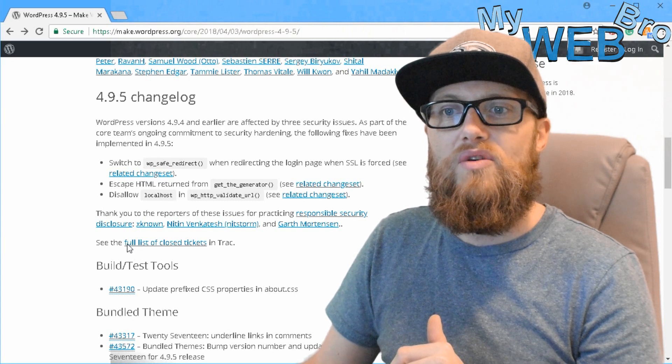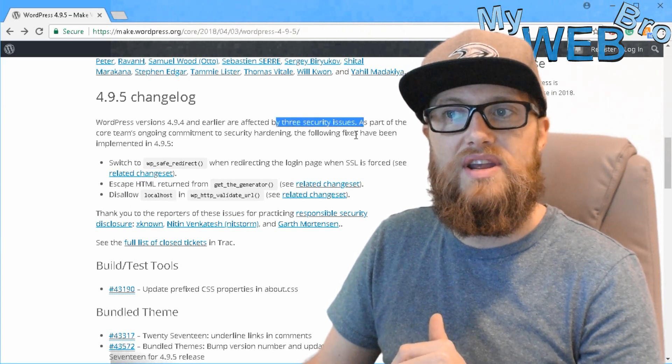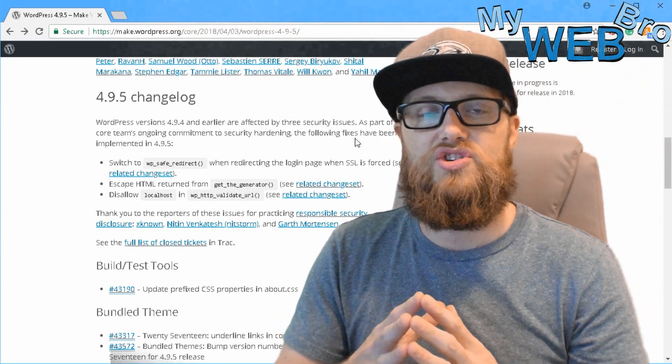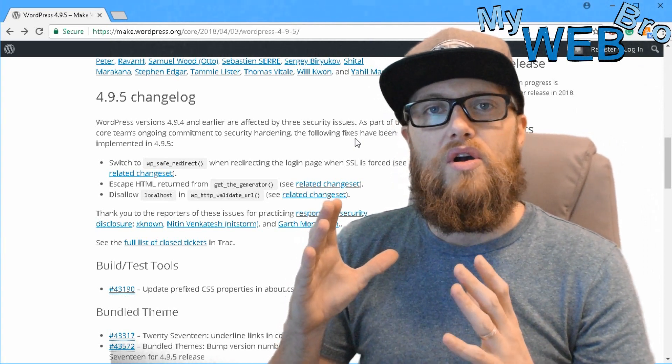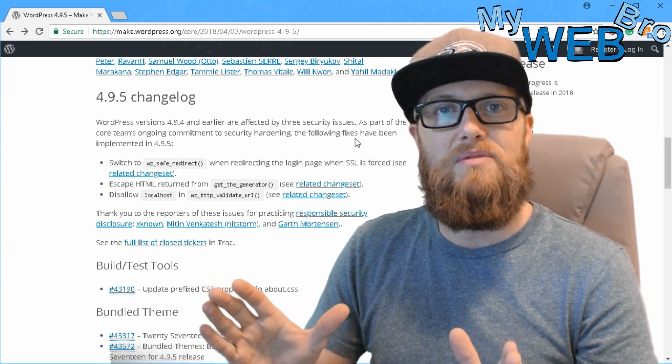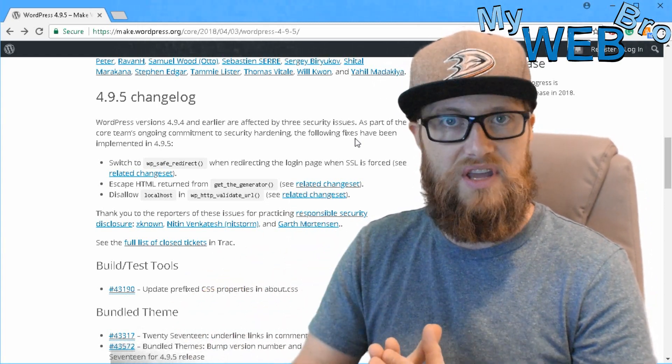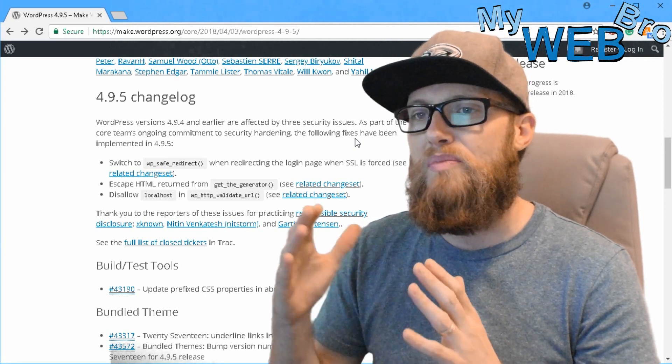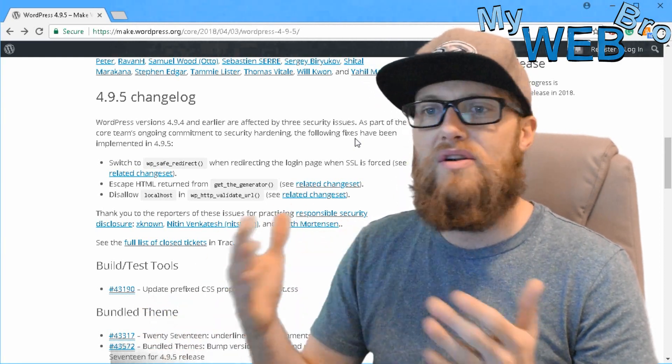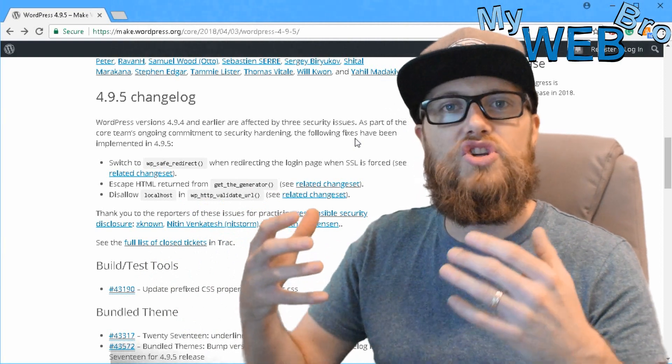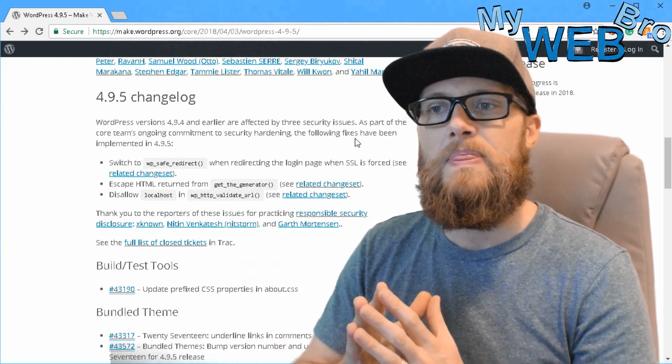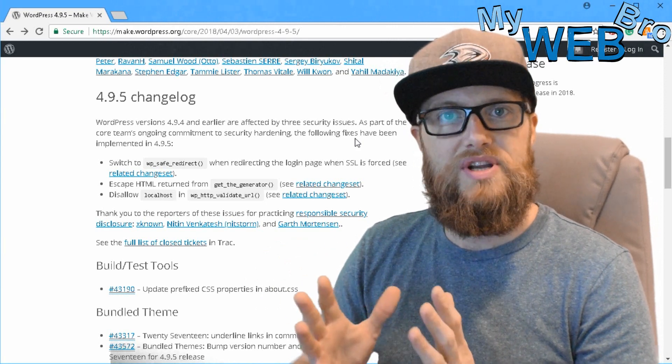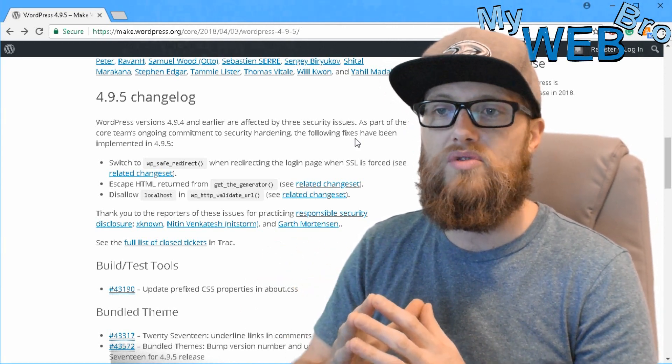So right away, they're talking about three security issues. What is a security issue with WordPress? WordPress, there are probably hundreds of thousands of people who just as a hobby enjoy hacking into a website. The bigger the company, the bigger the bragging rights or the prize, the more of an adrenaline rush a hacker can get out of hacking a website. So WordPress, while it's pretty secure, is still vulnerable to the best hackers in the world.